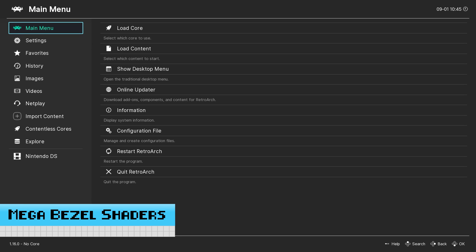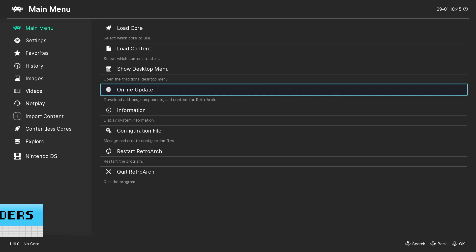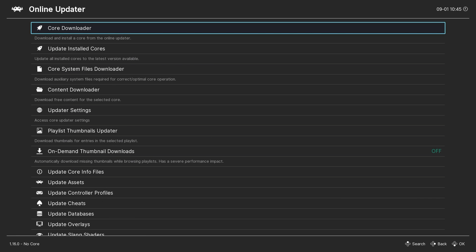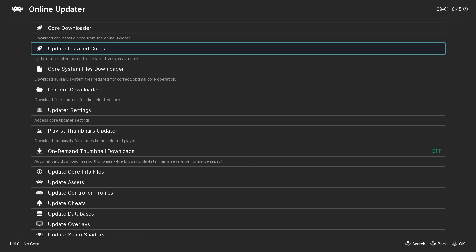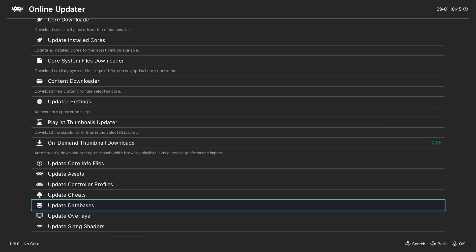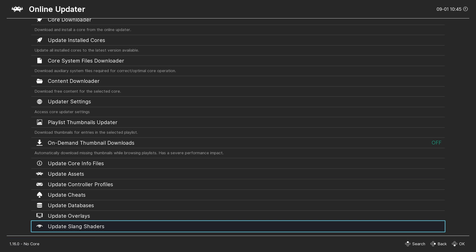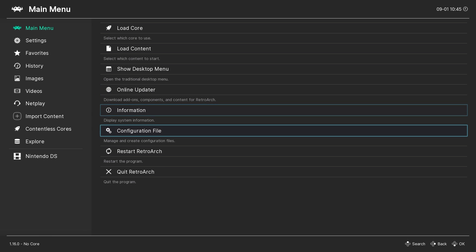We'll begin by making sure that our shader files are up to date. From the main menu, go to Online Updater, and then down to Update Shaders. After the update finishes, we can close out of RetroArch.